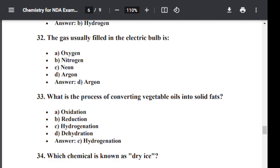Question number thirty-four: Which chemical is known as dry ice? Option A: Frozen oxygen. Option B: Frozen nitrogen. Option C: Solid carbon dioxide. Option D: Solid methane. The correct answer is solid carbon dioxide. Solid carbon dioxide is known as dry ice.